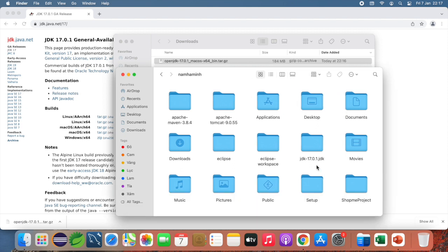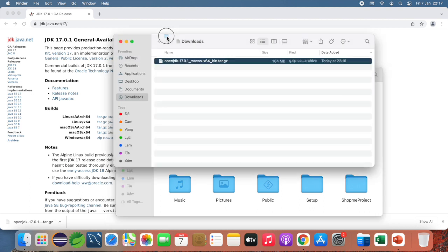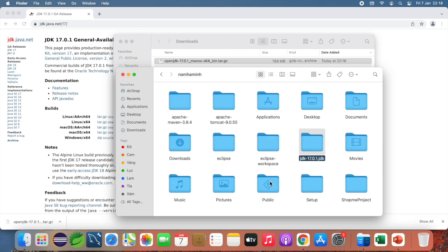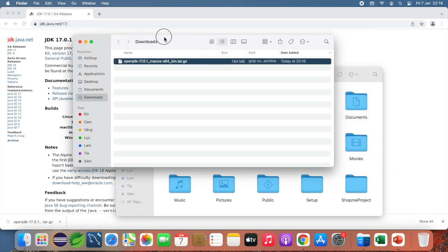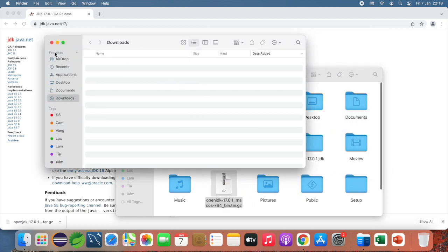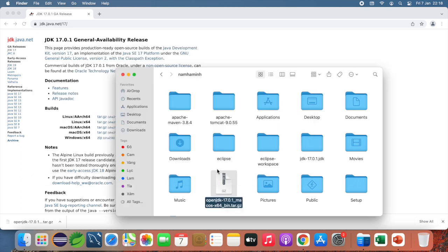I already have the Oracle JDK 17 installed and now I want to install OpenJDK as well. I'll drag and drop the archive file from the Downloads folder to my user home directory.